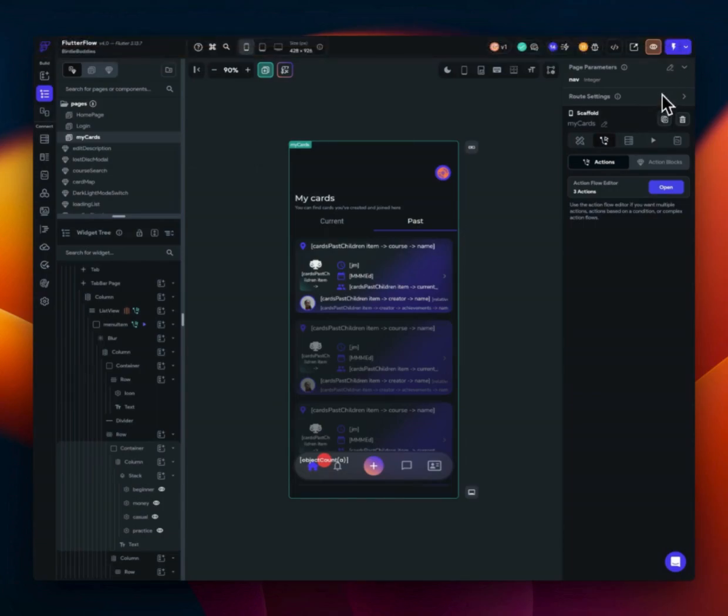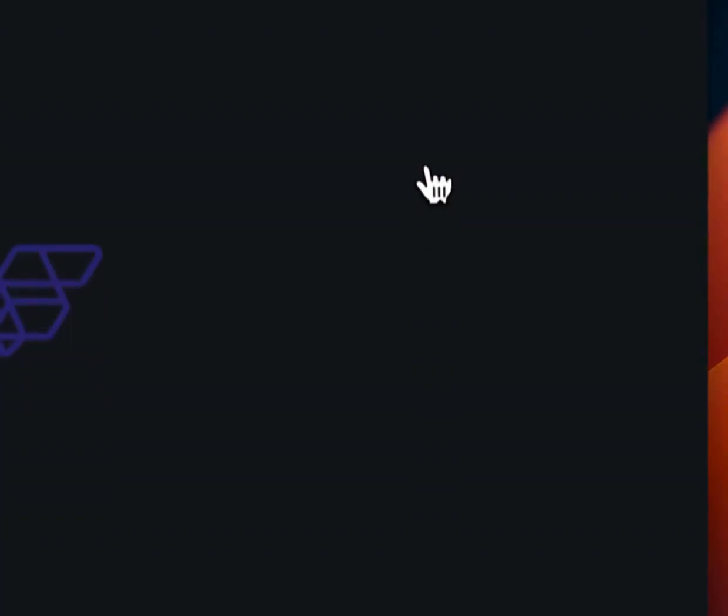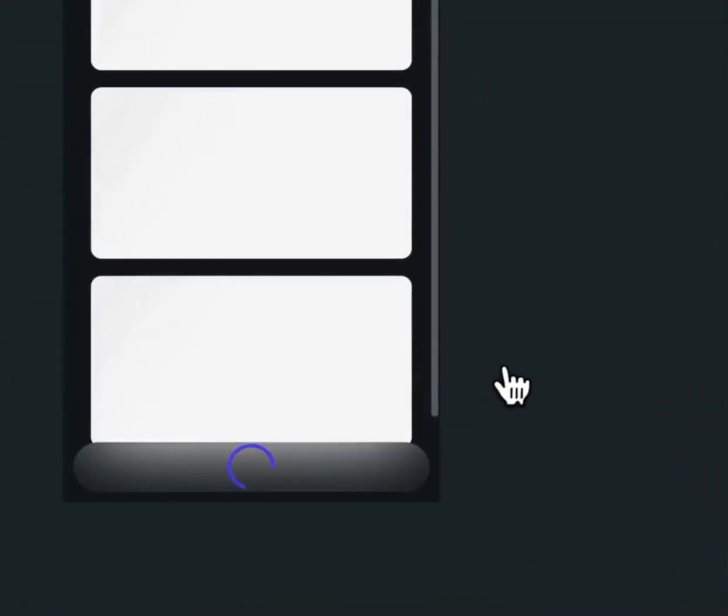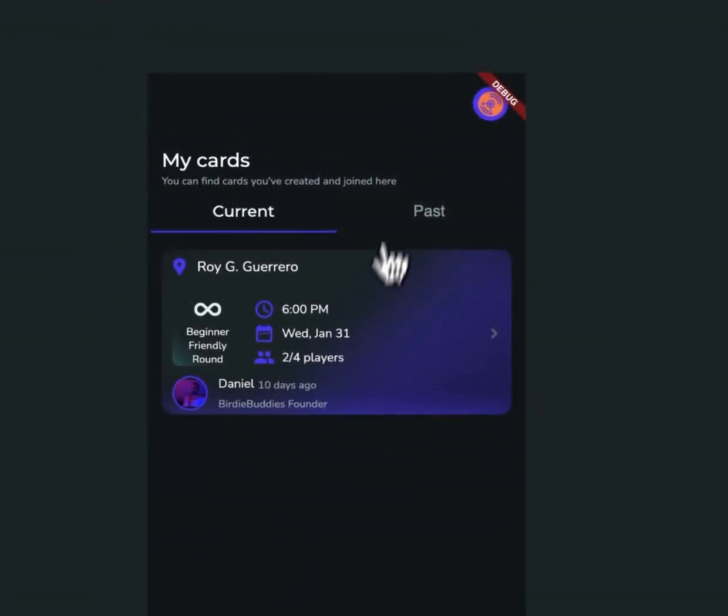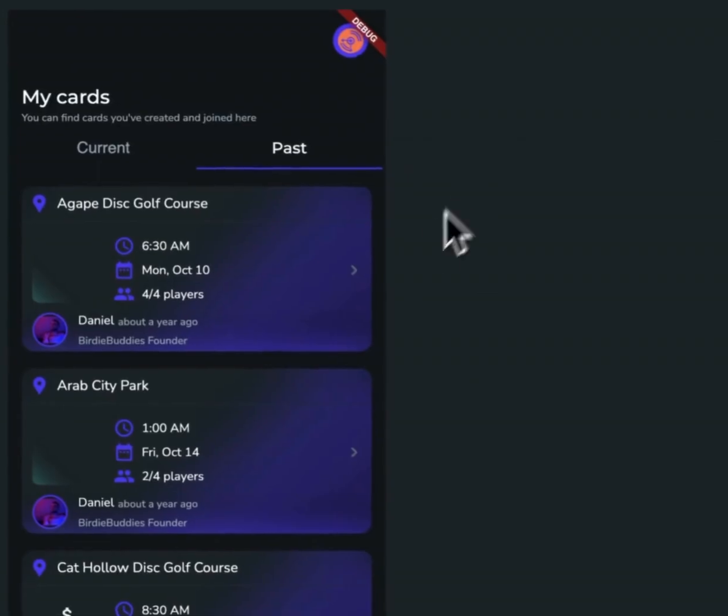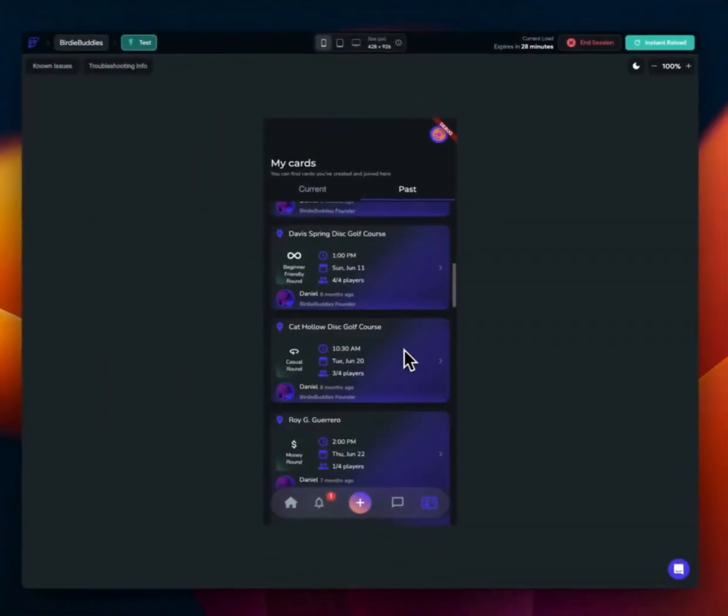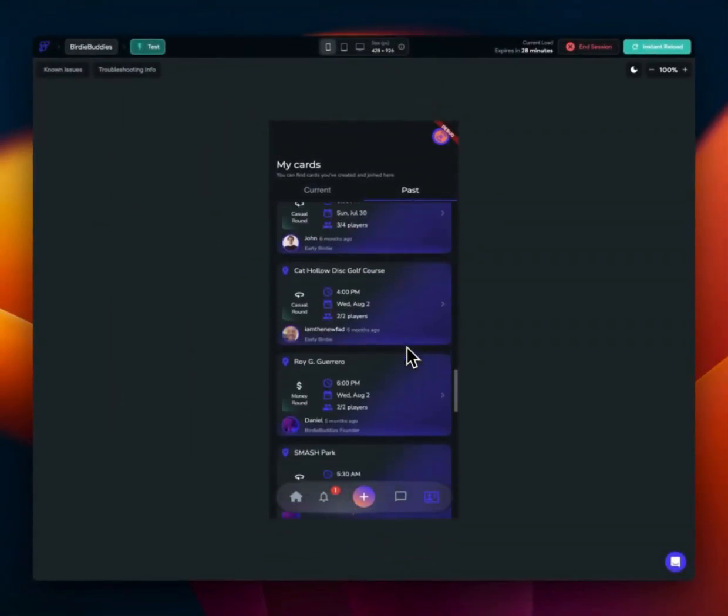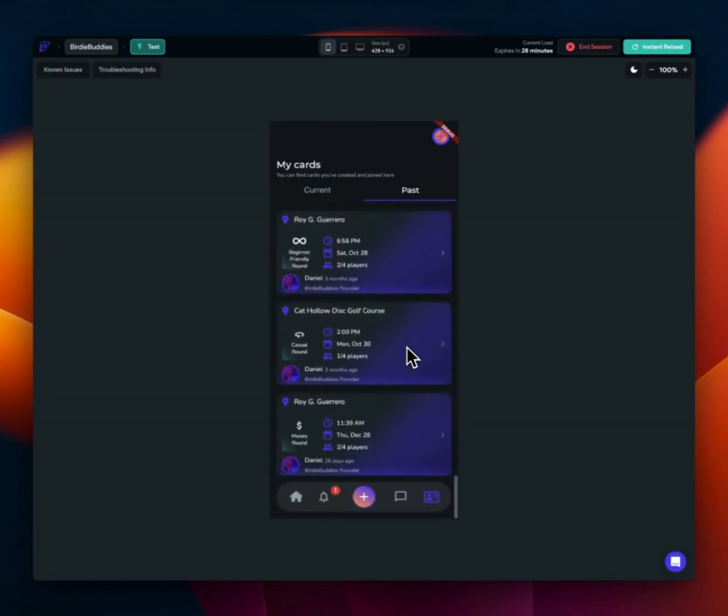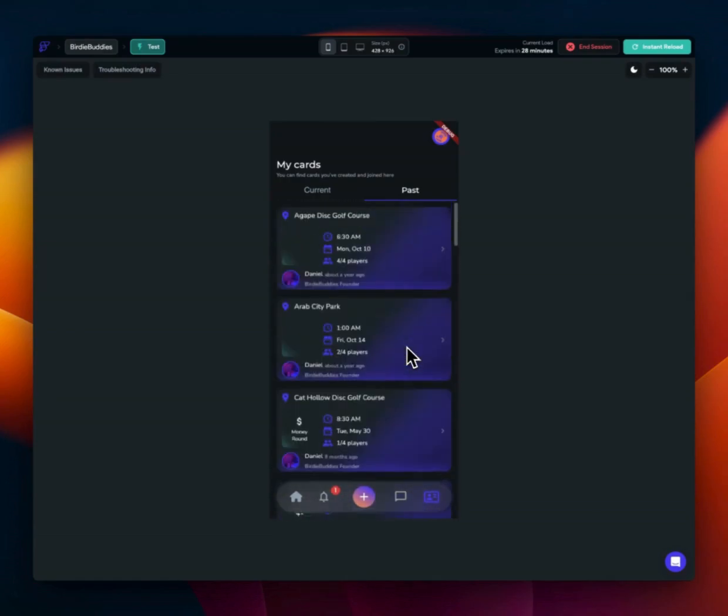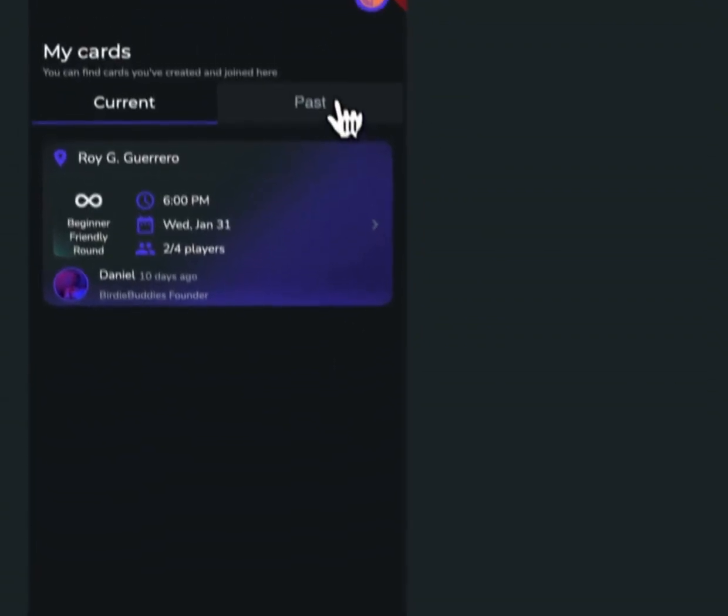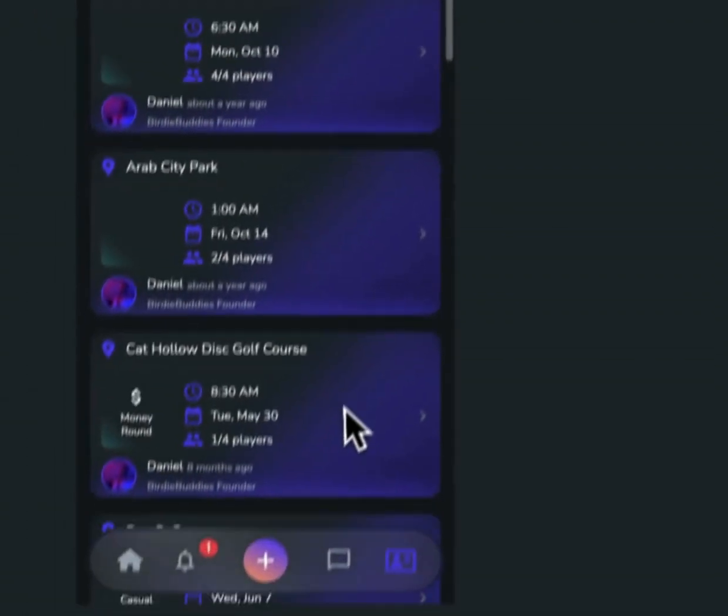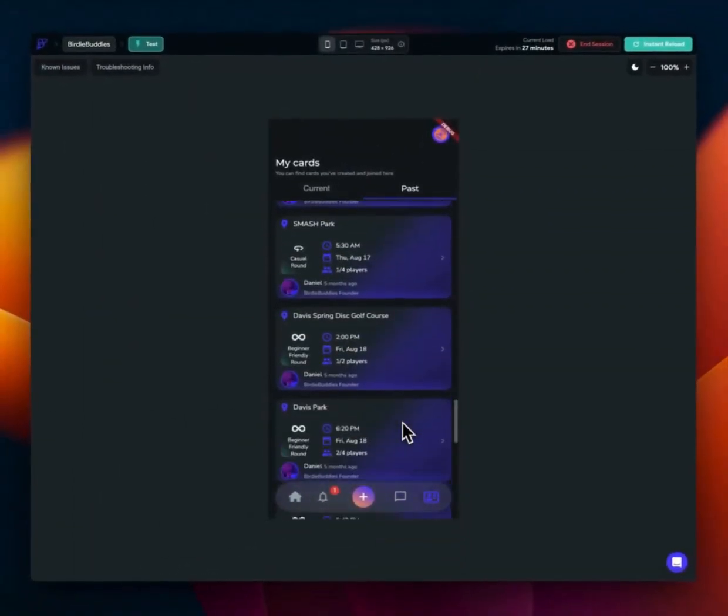I can load up a test session right here and show you guys what it looks like. All right. And here we are. And if I go to the my cards tab, I can see my current ones here. And if I go to past, I can see all my past cards here. And that is just working so darn well, because of the new data type, that in the new method.